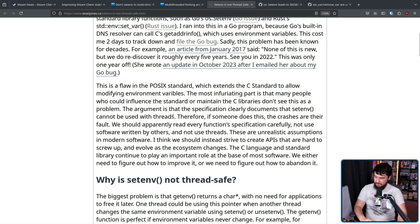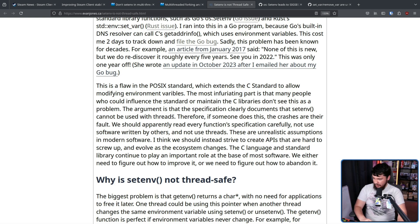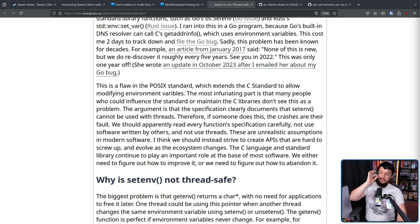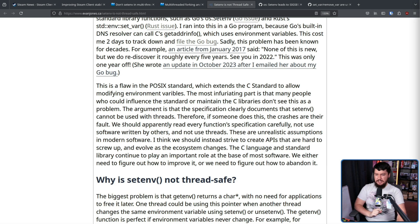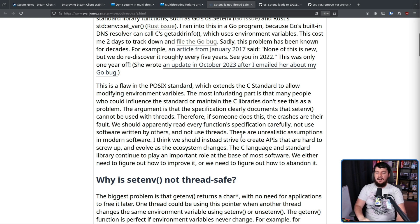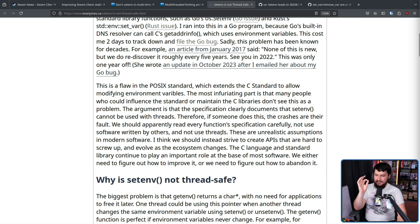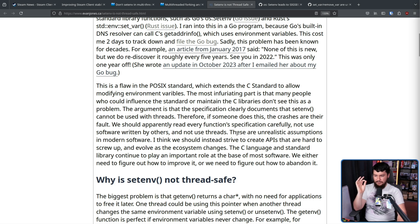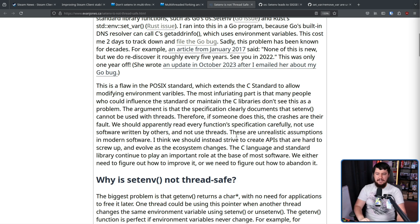And that's not super scalable. We should apparently read every function specification carefully, not use software written by others, and not use threads. These are unrealistic assumptions in modern software. I think we should instead strive to create APIs that are hard to screw up and evolve as the ecosystem changes.